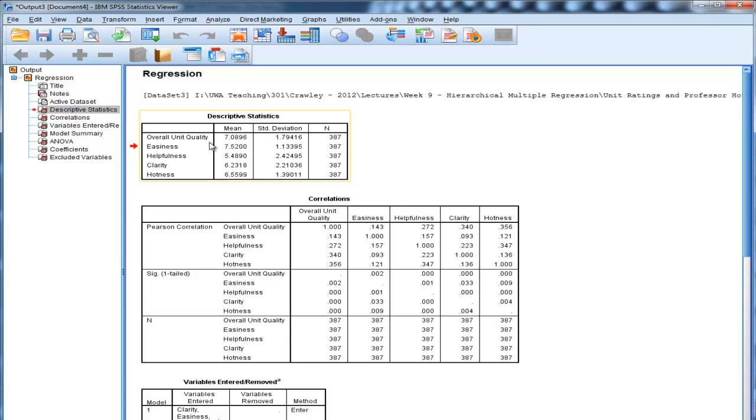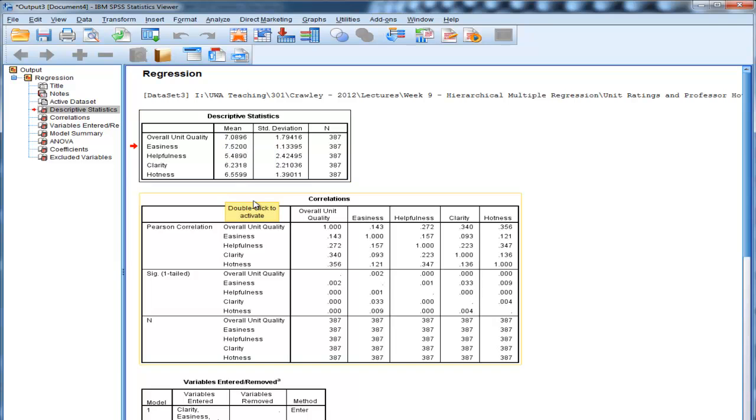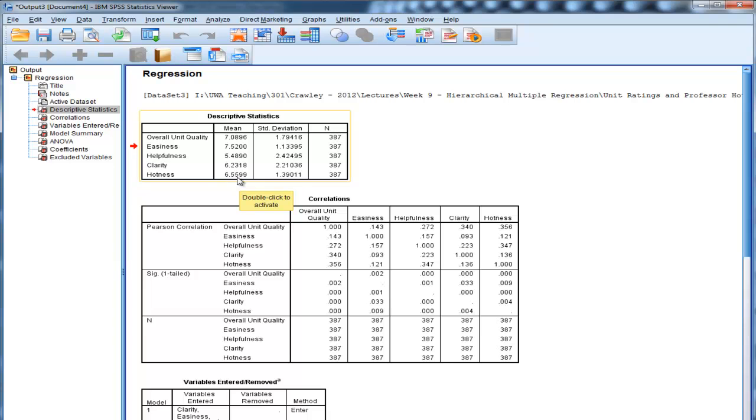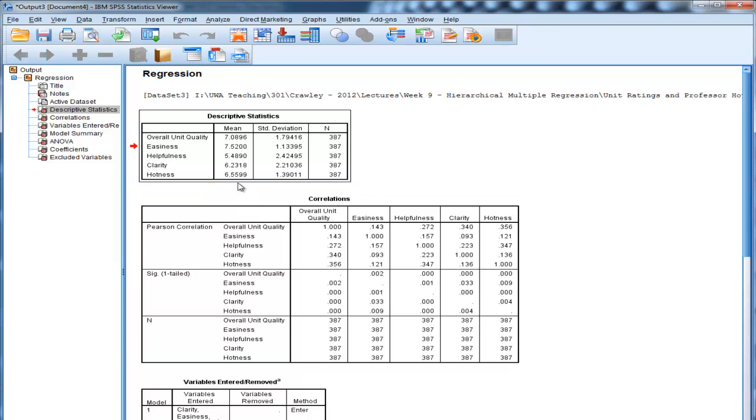We can see that the first table has the means and standard deviations. Let's just say that they were rated on a scale of 1 to 10. So professors were considered a hotness of 6.56 with a standard deviation of 1.39.